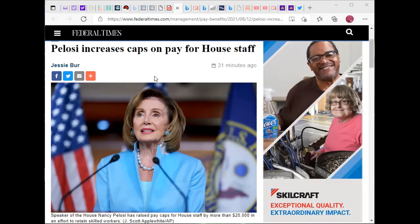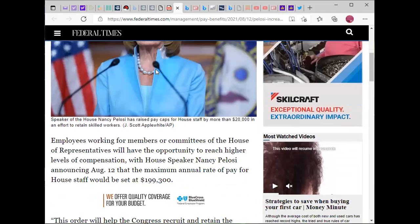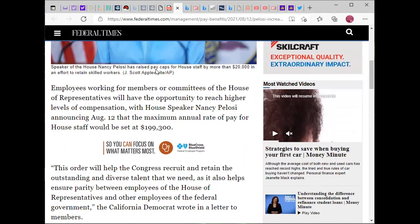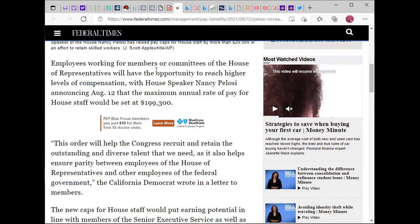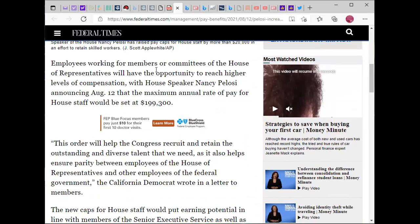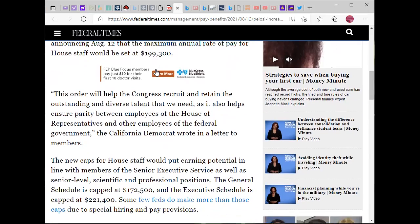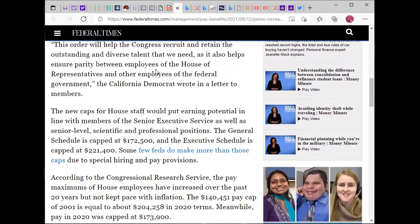According to the Federal Times, House Speaker Nancy Pelosi announced that the maximum annual pay rate for house staff will be set at $199,300 each year. It's about damn time — this should have been done long ago by any speaker of the house. Apparently this order will help Congress recruit and retain outstanding and diverse talent. In other words, because of inflation they had to increase spending for employees too. This is good.